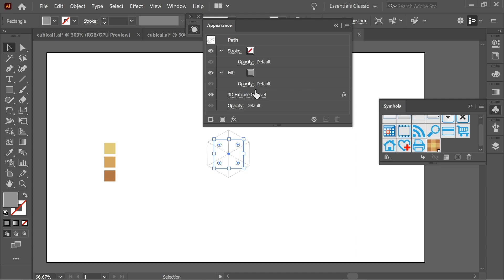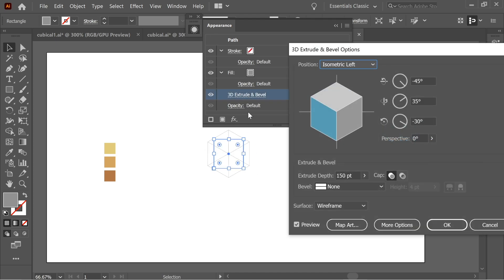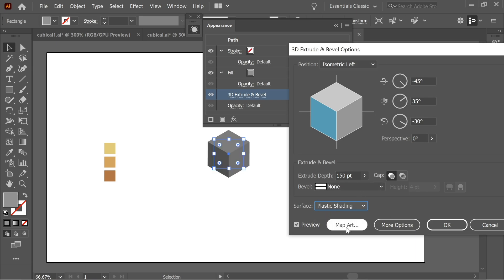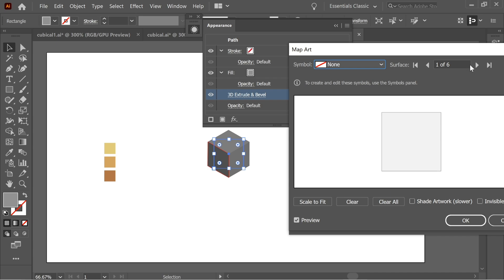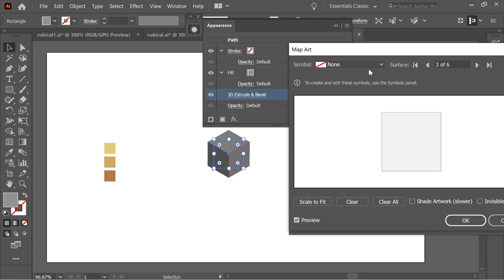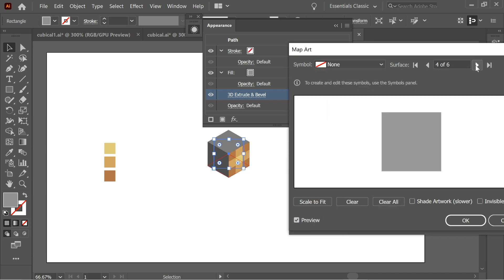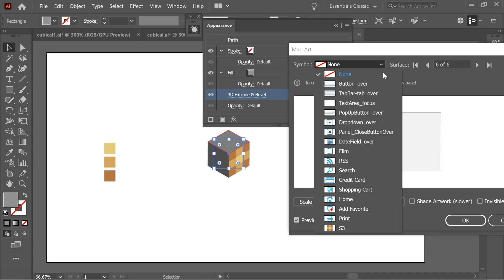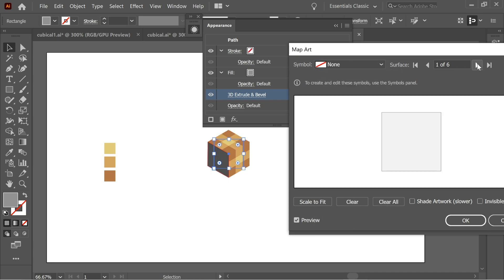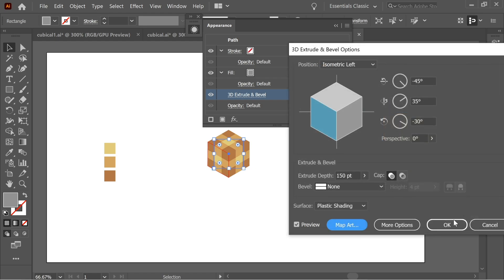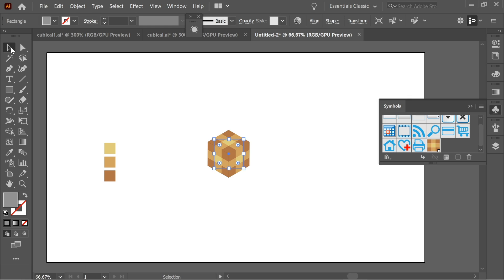In the Appearance panel you can see all the fill, stroke, and the Extrude effect applied to the cube. Go to the Extrude setting and switch it back to Plastic Shading, then go to Map Art. In the surface picker, select each visible side one by one and apply the S3 symbol we created. Do this for all three visible sides, then press OK.